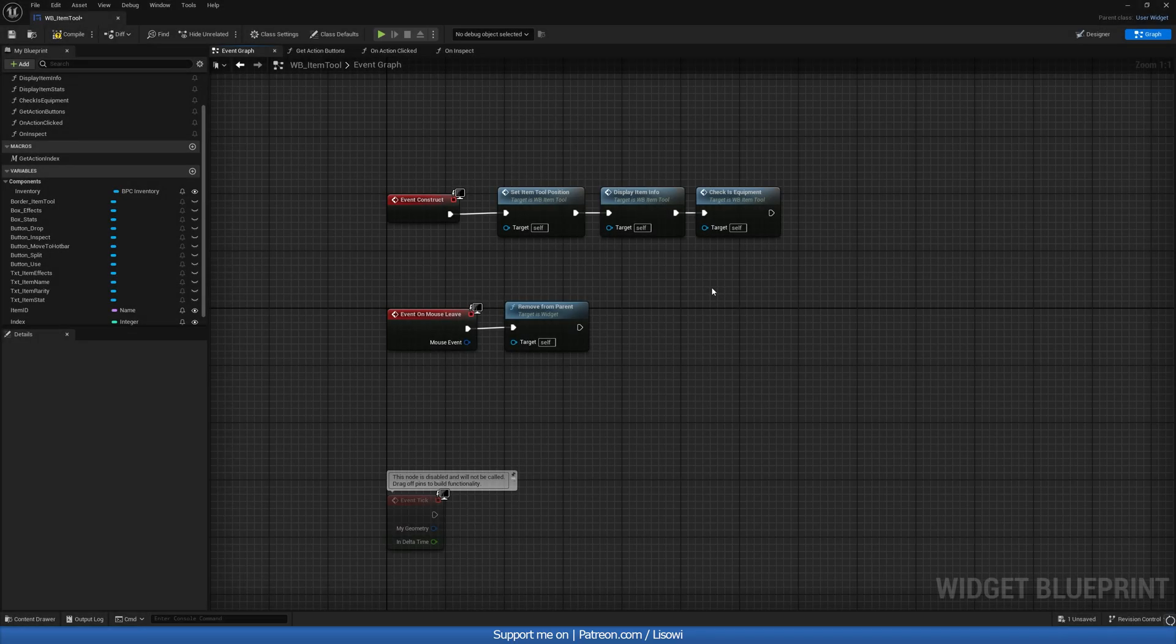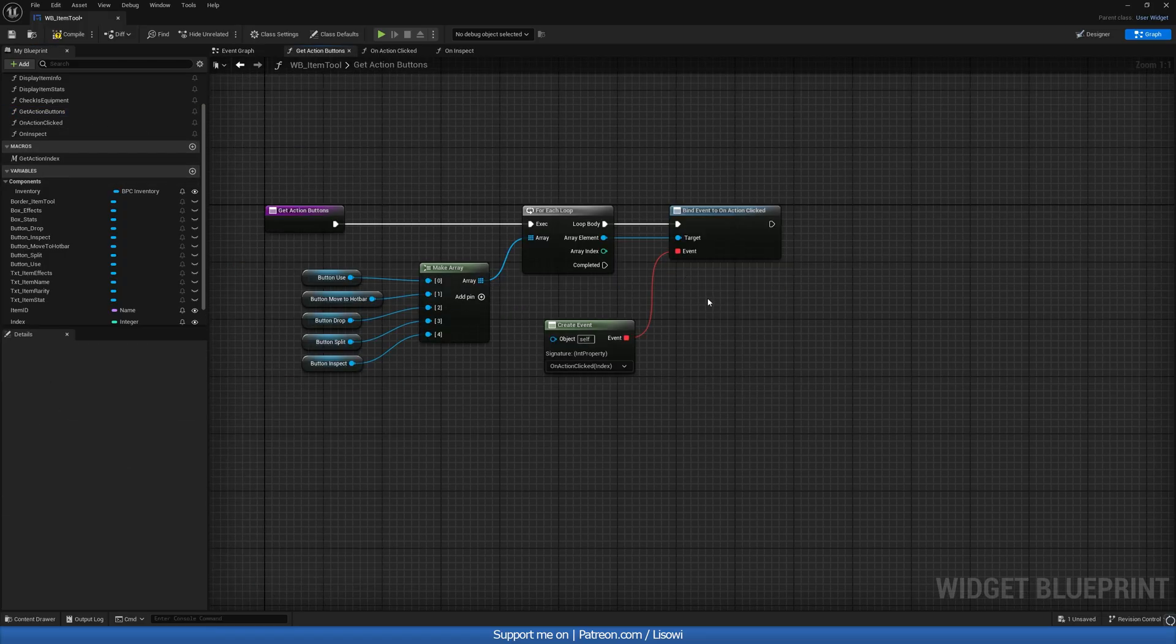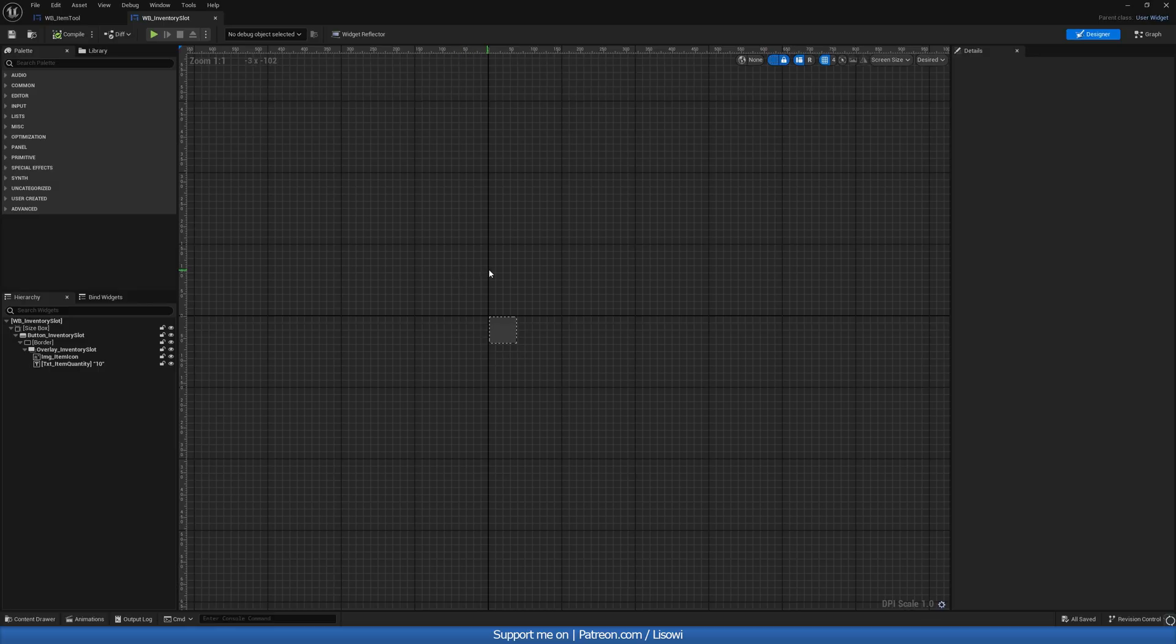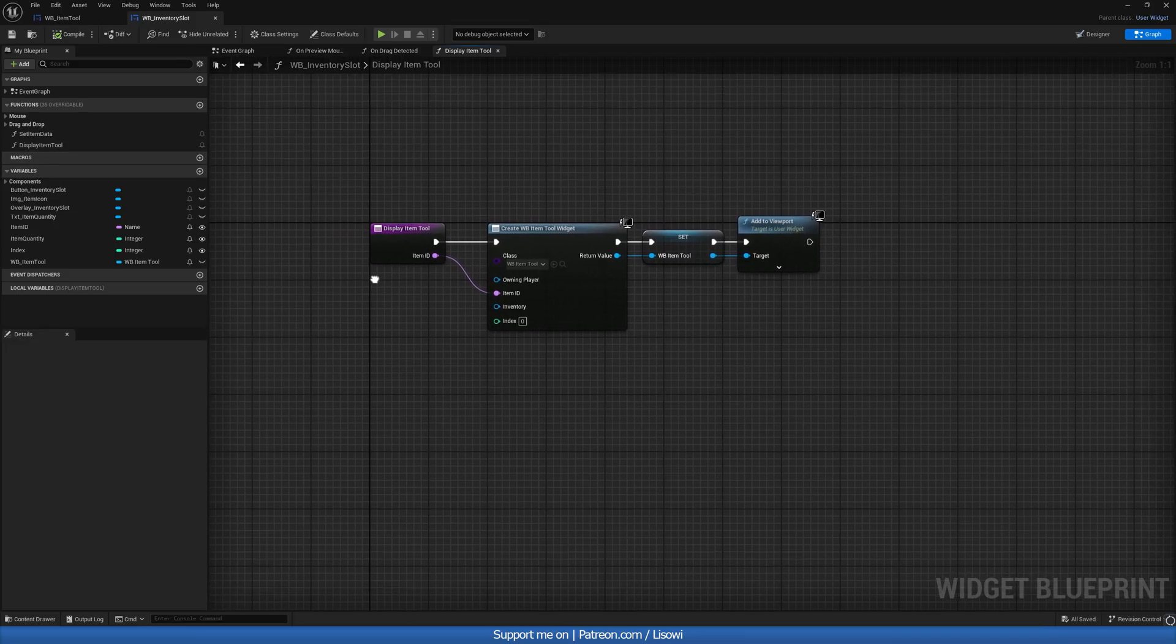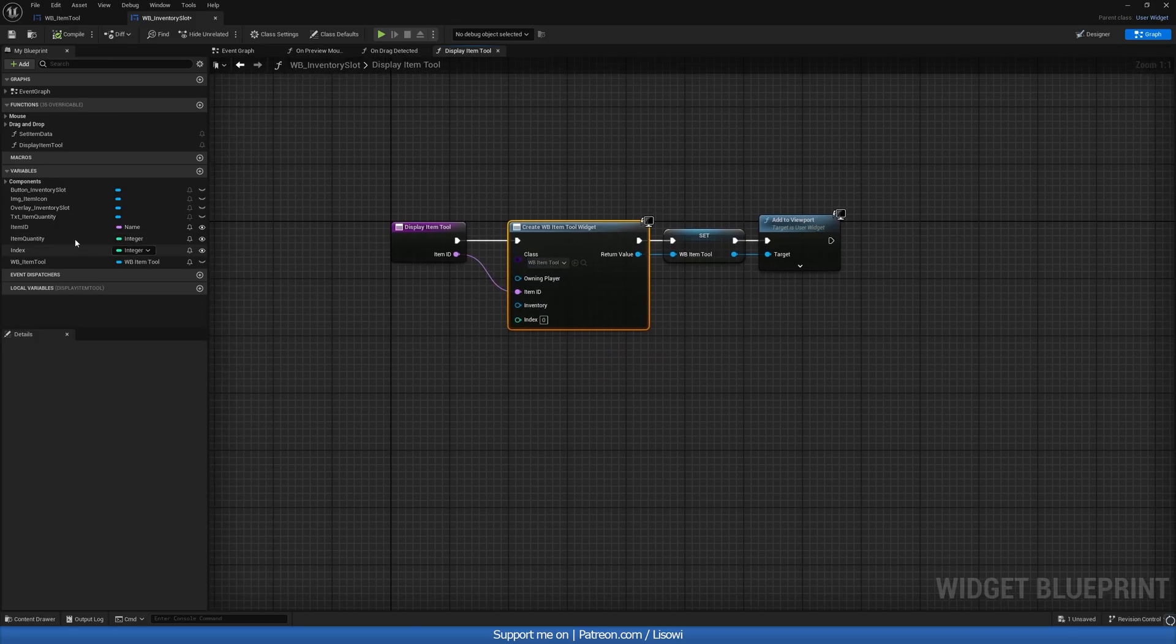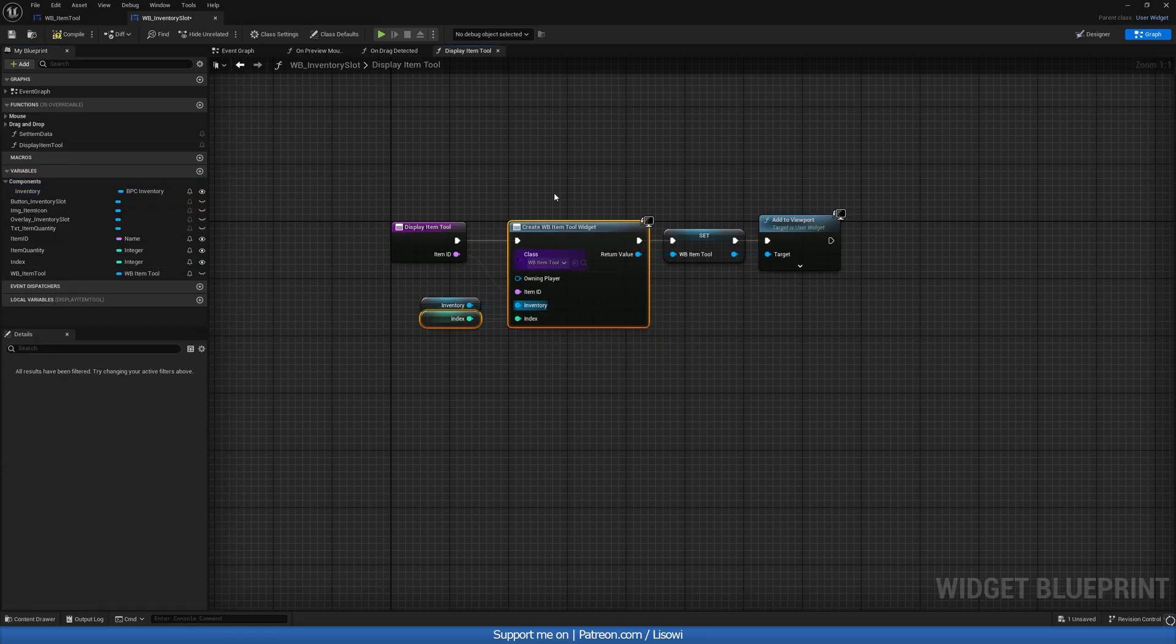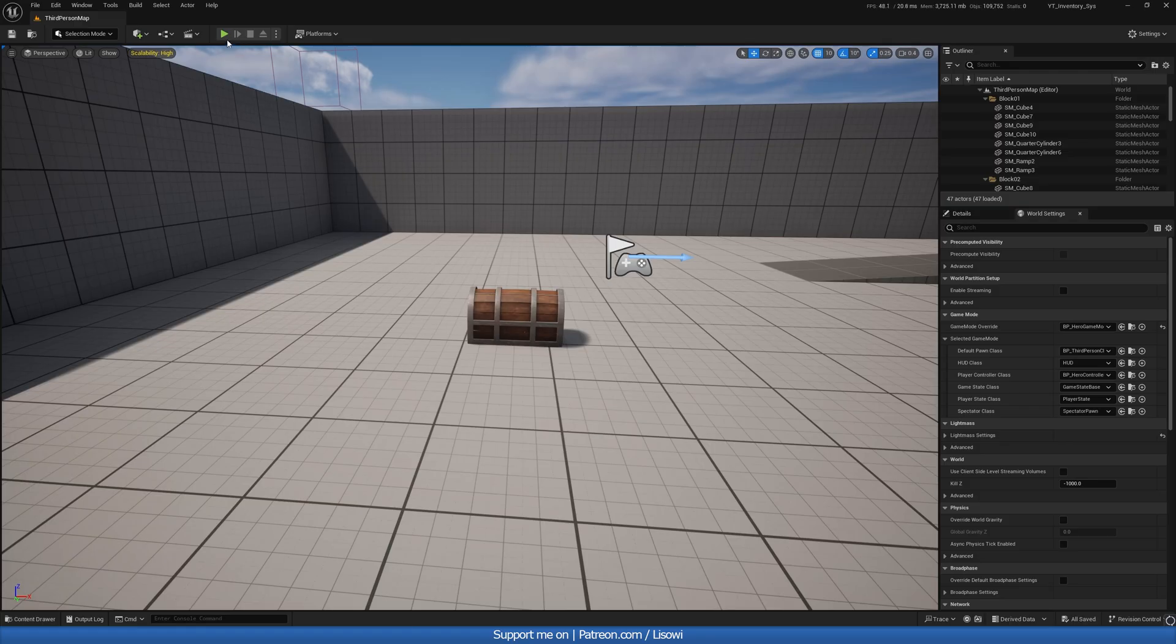Next on event construct, we want to update this. So let's grab our get action buttons. So we actually create this bind. Let's compile and save that. And let's open up the content drawer and go to the inventory slot widget. So this guy here and we want to update our display item tool function. So let's open this up. And in here, then we want to add in the inventory and the index. And if you don't see this, simply refresh that. So components inventory goes here and the index will go here. Let's compile and save.